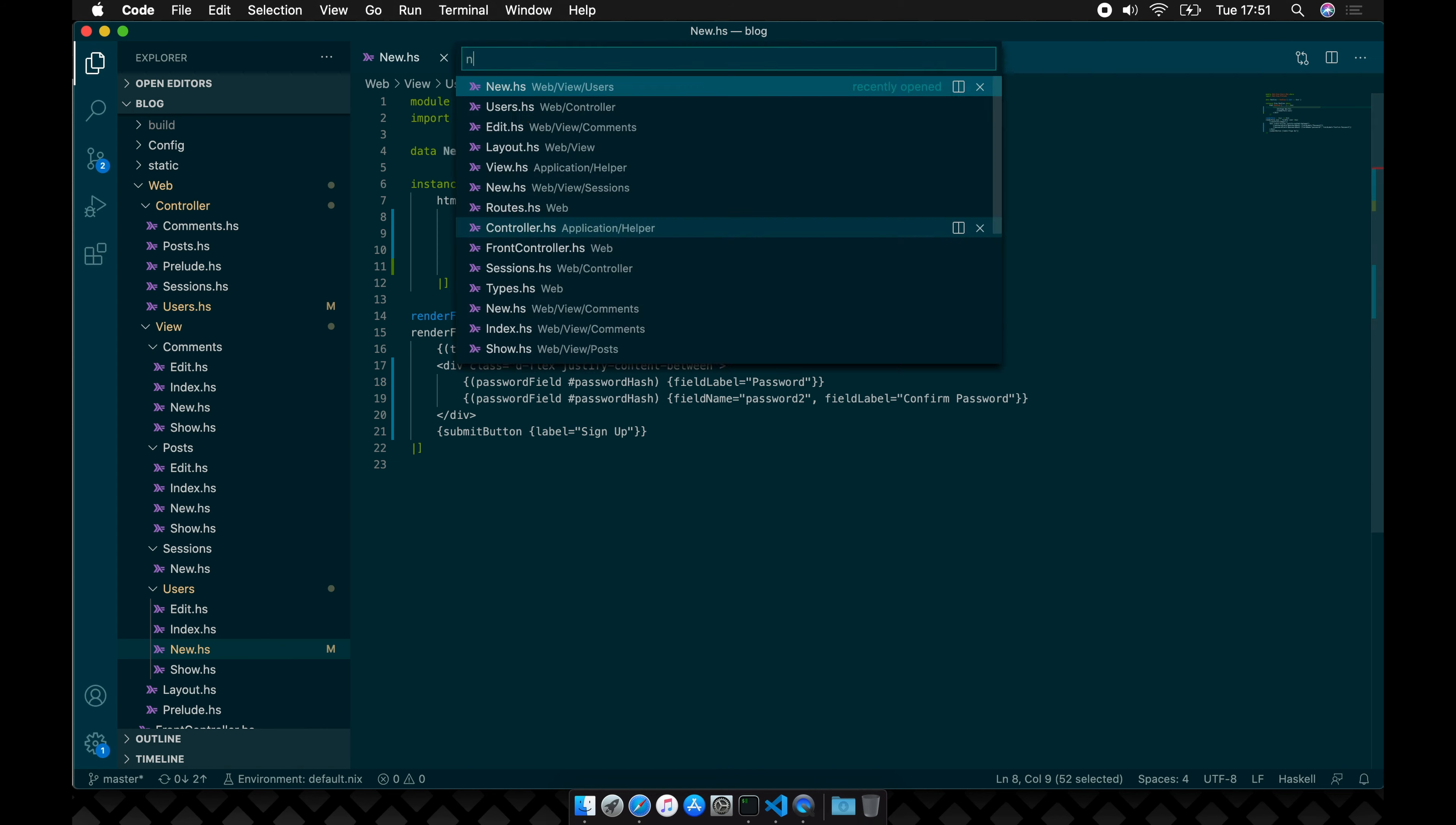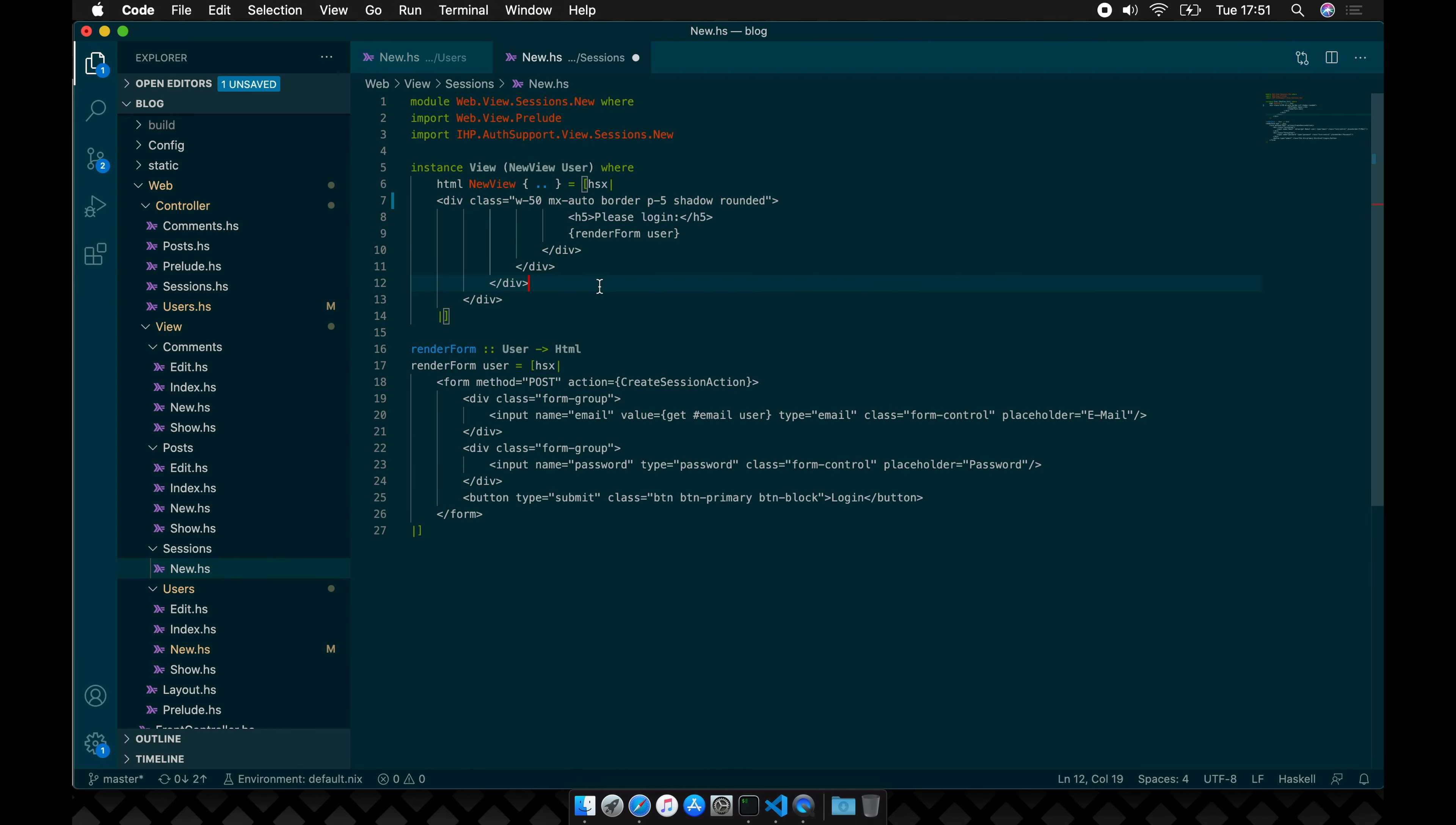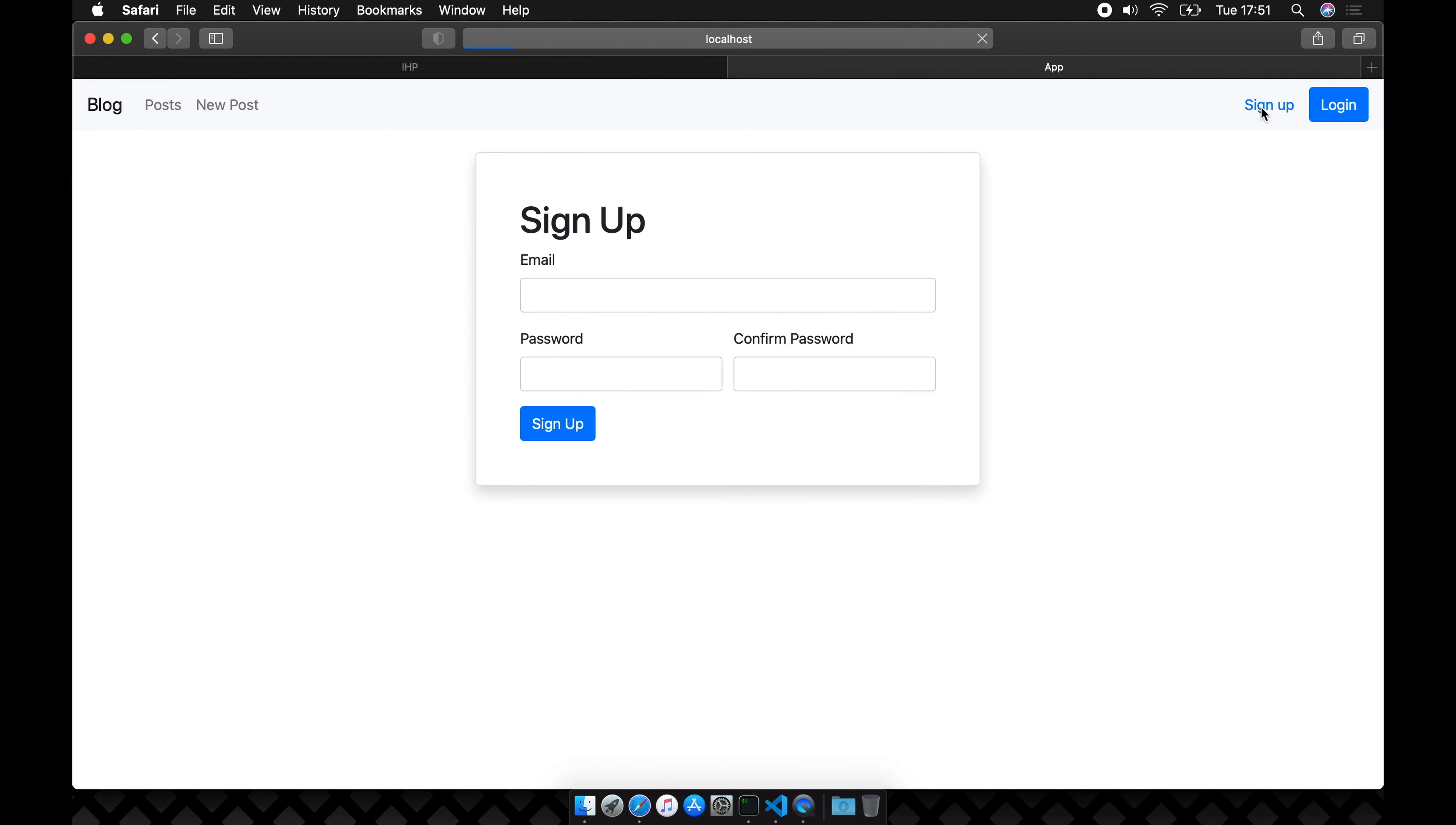The same design should be applied to the login view for consistency. Now our app is ready for users to join.